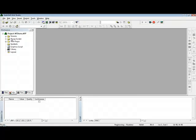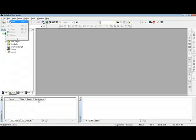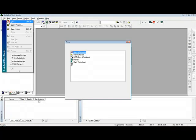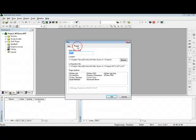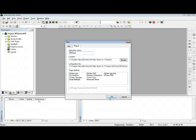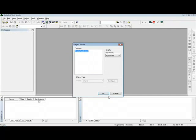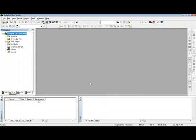So back to InduSoft, I can create a brand new project. I go to File, New Project, and give a name to this project like DB Trained. I'll find here the project resolution.